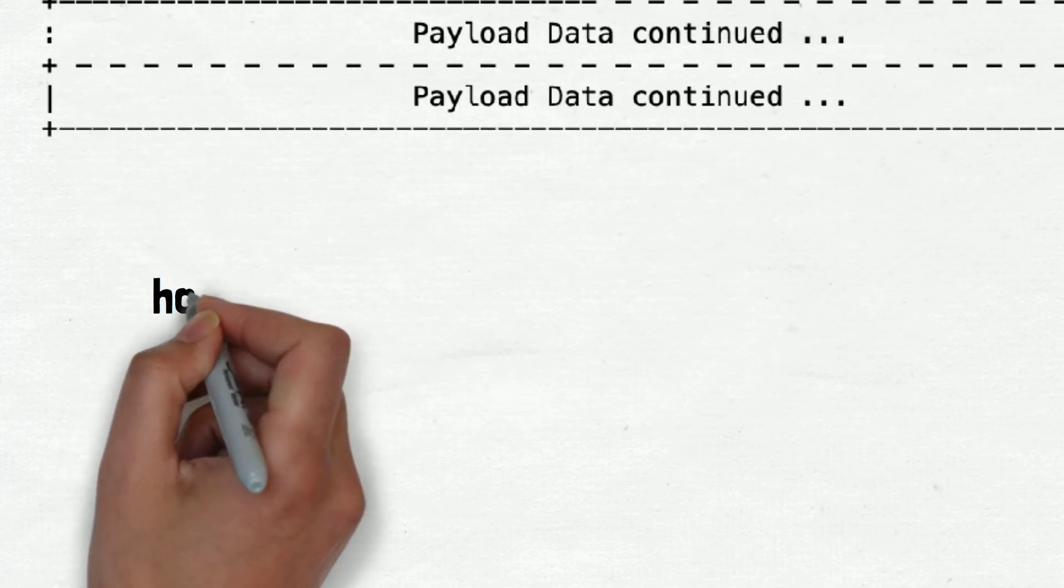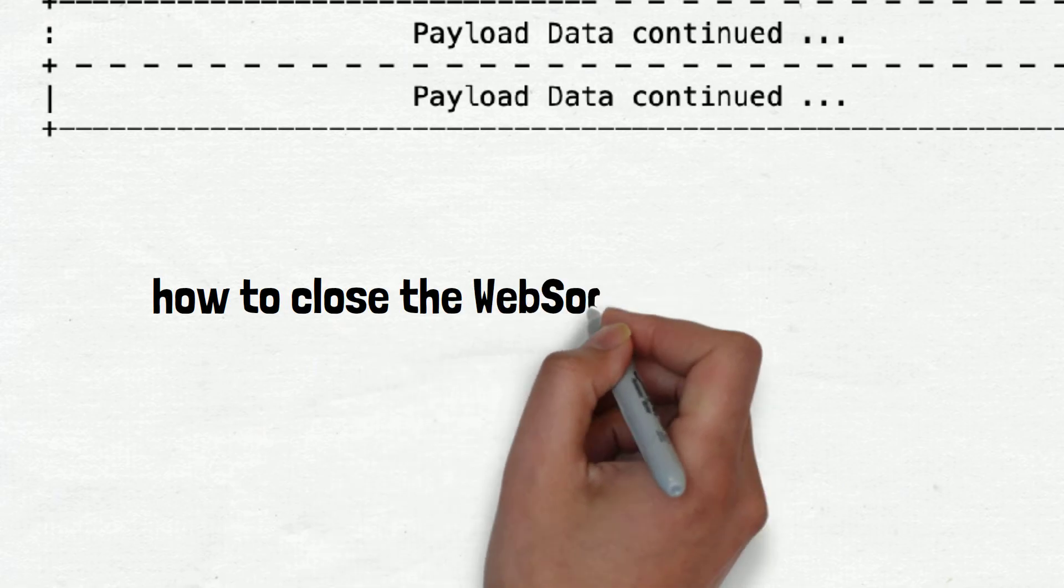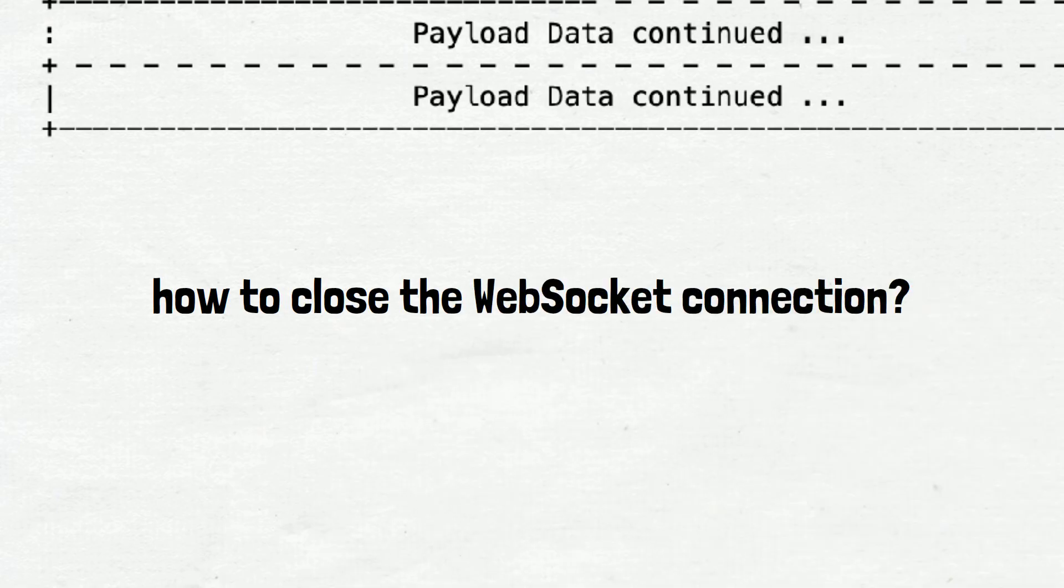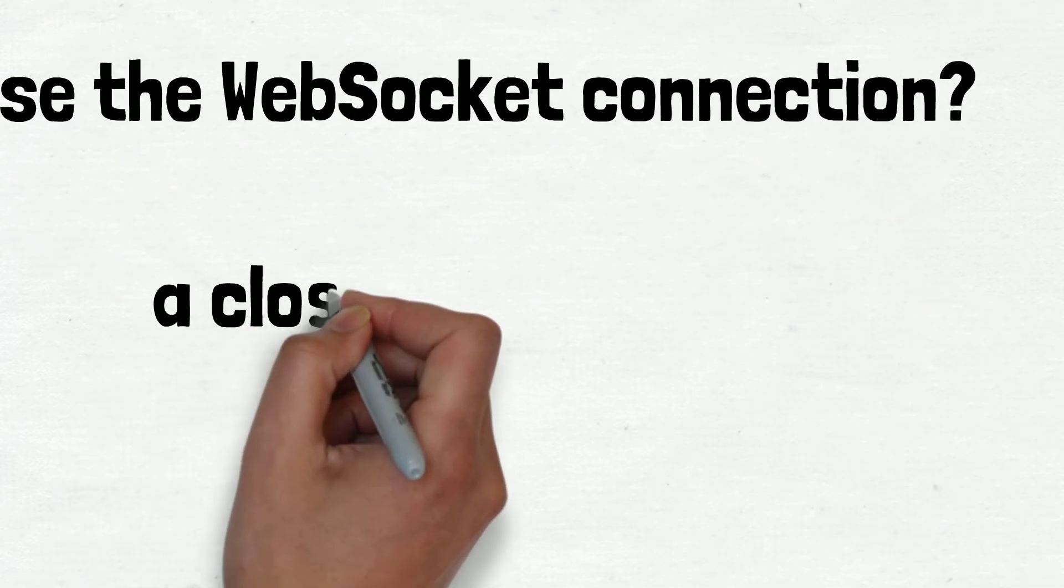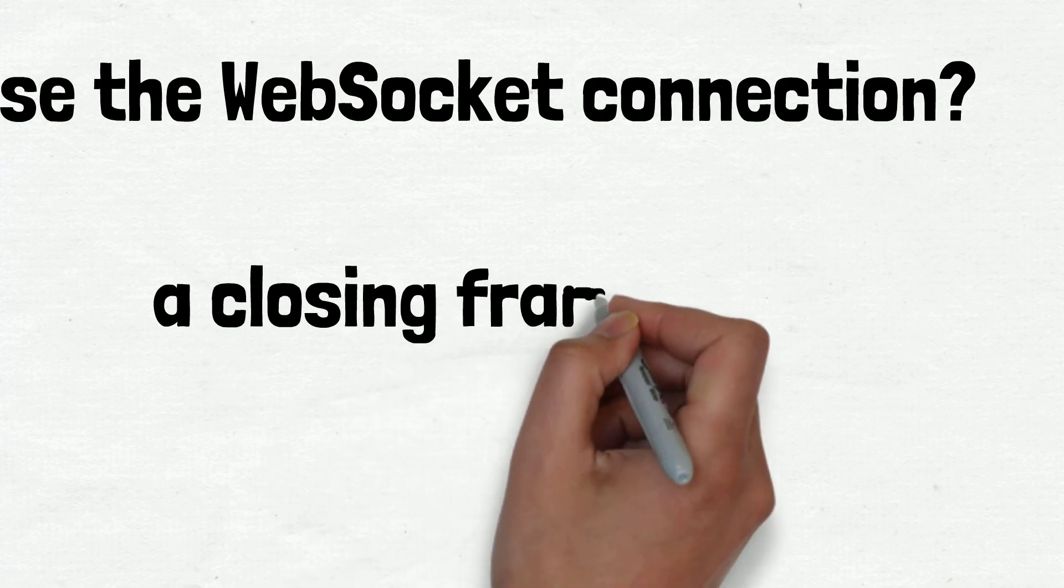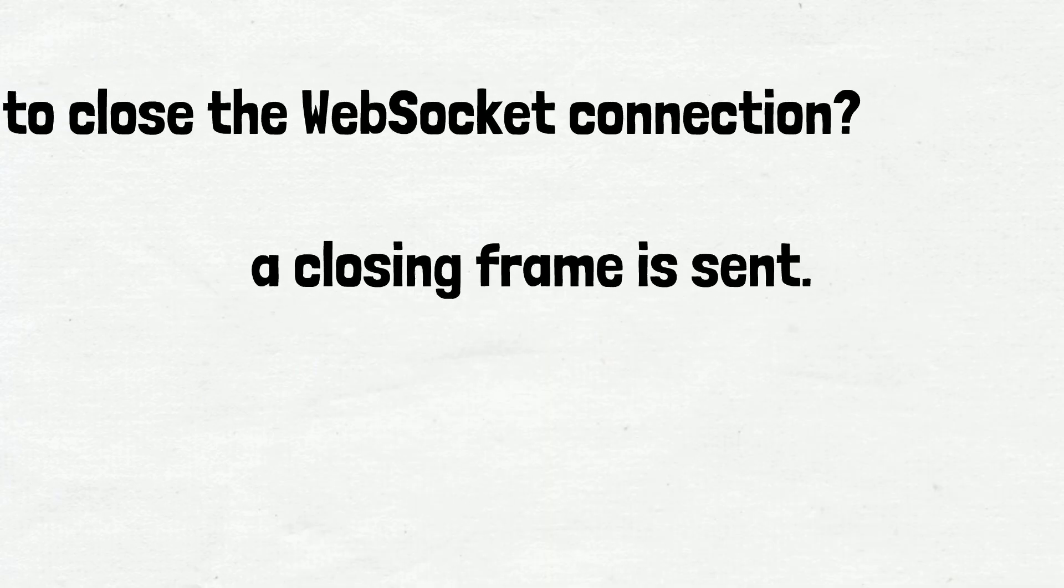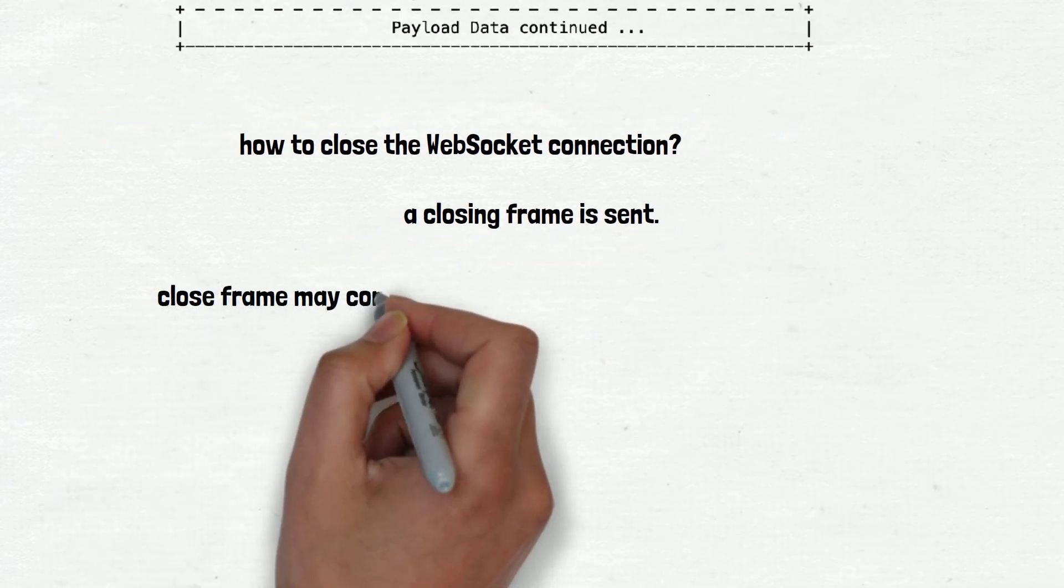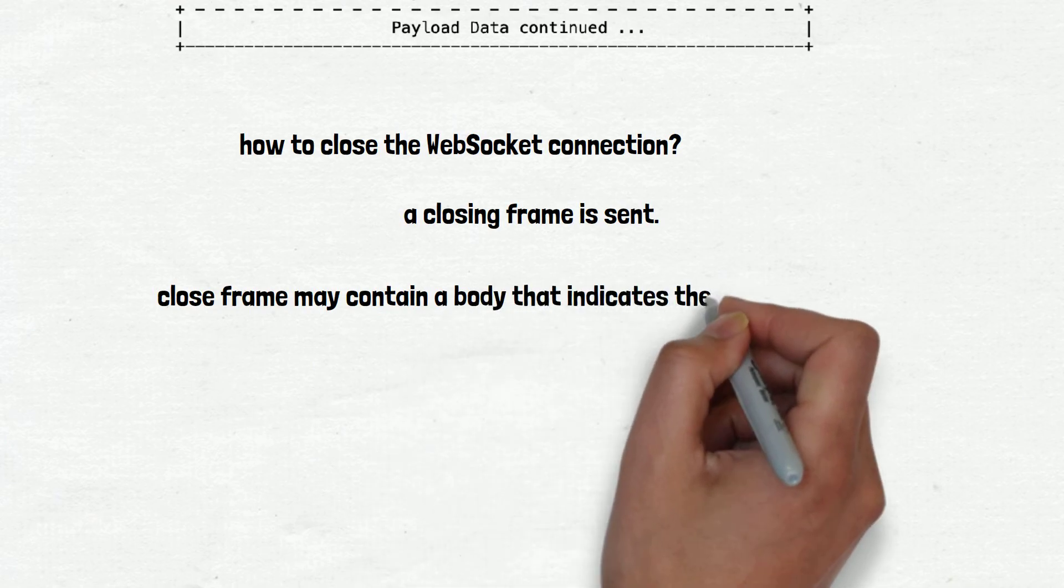Now, finally, I want to tell you how to close the WebSocket connection. To close a WebSocket connection, a closing frame is sent. In addition to the opcode, the close frame may contain a body that indicates the reason for closing.